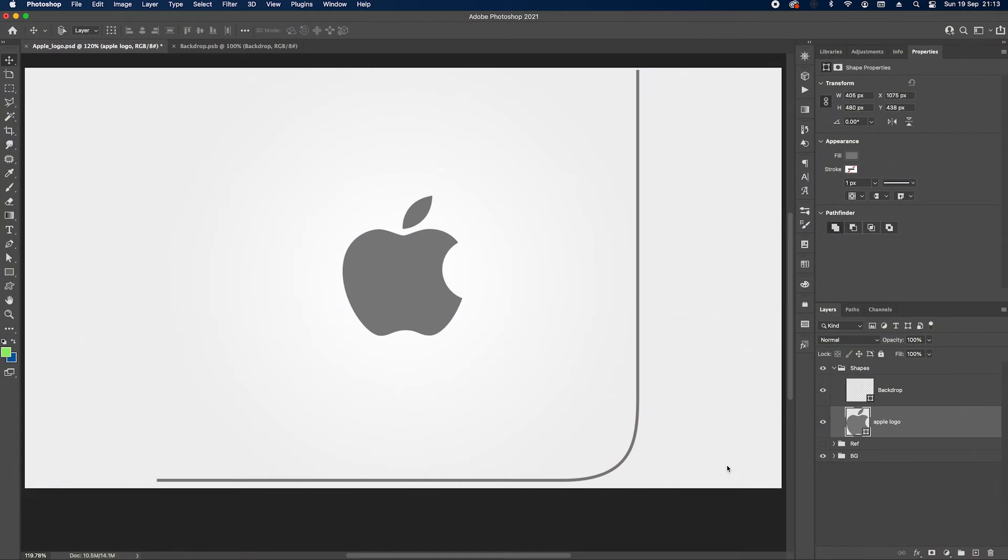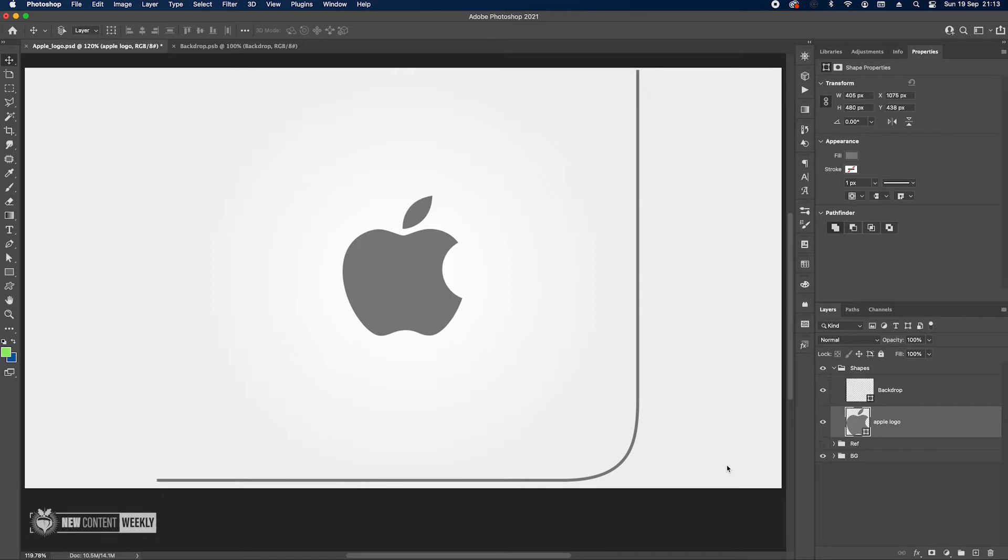Hello guys, hope you're well. Today we're back with another 3D app icon design and this time we're going to take a look at the Apple logo. We're going to try to turn it into a glass 3D object.